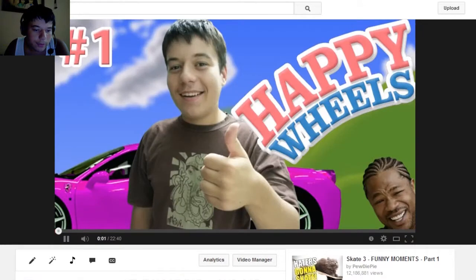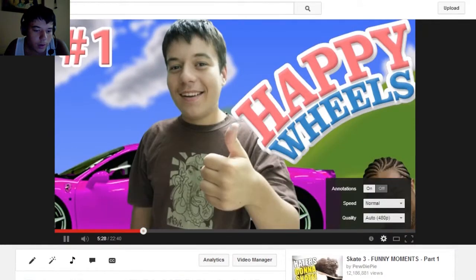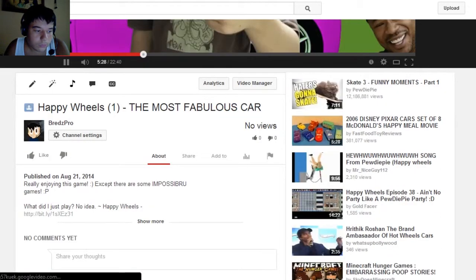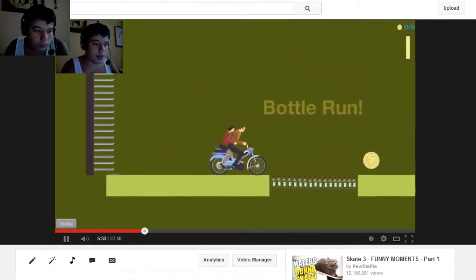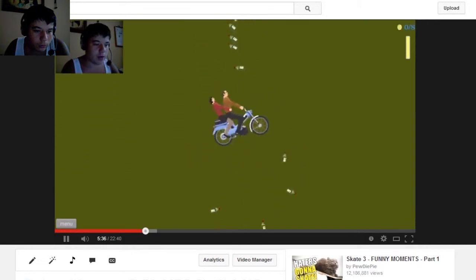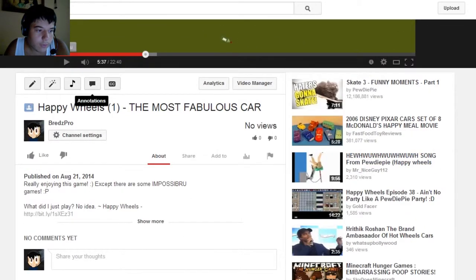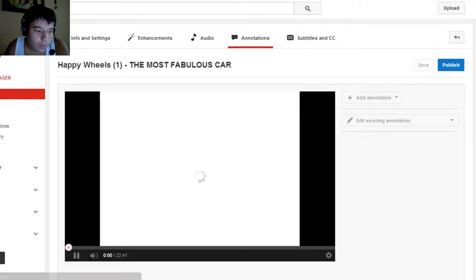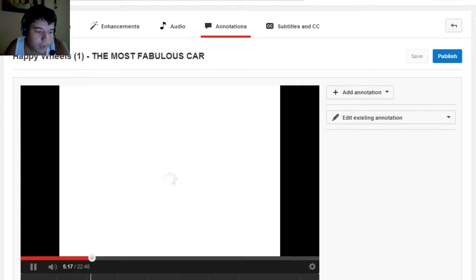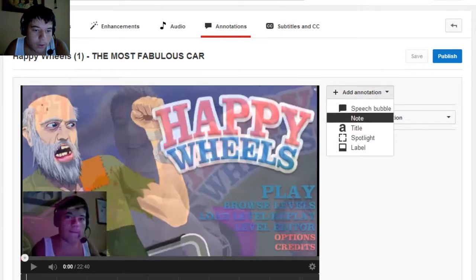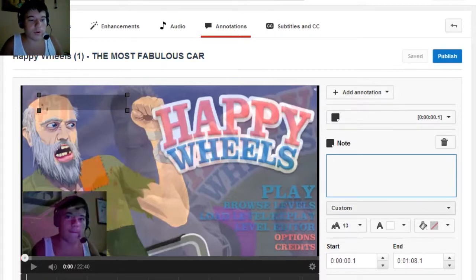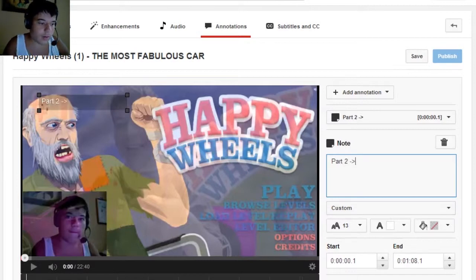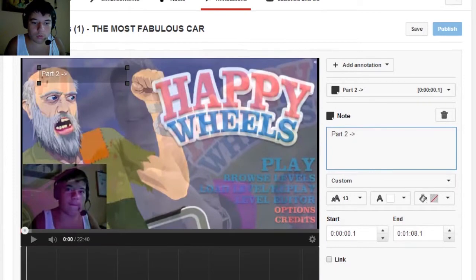Now if you want to add annotations, I'll show you how to do that. Start from the beginning, go to add annotations, and select 'Note.' For example, I write here 'Part 1' because I want to make a Part 2 as well. I'll write 'Part 2' and place it here — I don't have Part 2 uploaded yet.